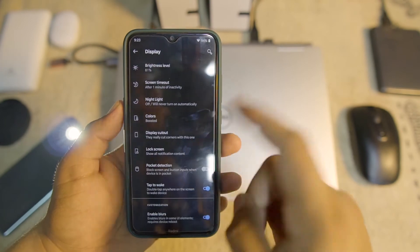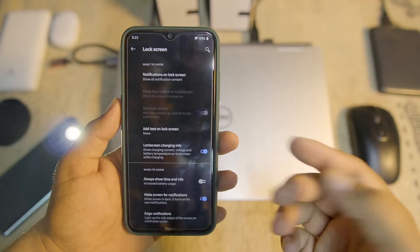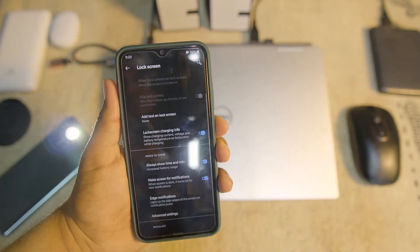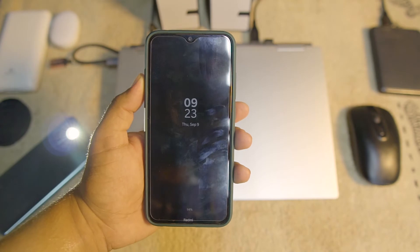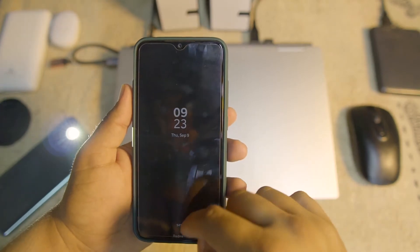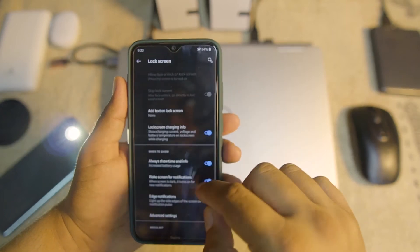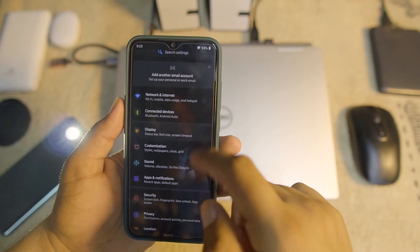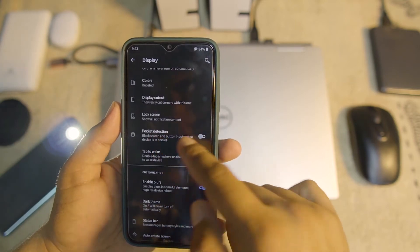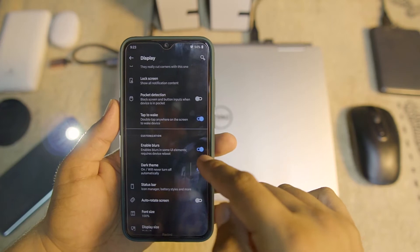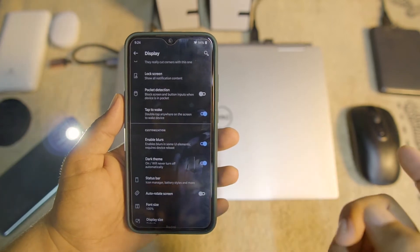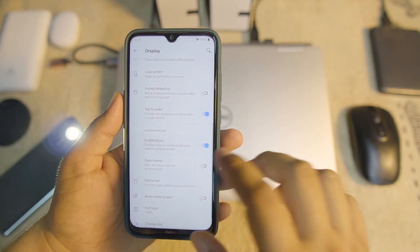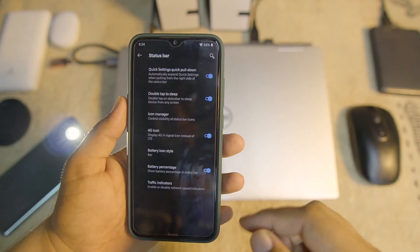Then we have display cutout — you can simply hide the notch by setting up the cutout style and manage full-screen applications. You can also manage the lock screen right from here and enable the always-on display, though it won't drain the battery quickly since we don't have an AMOLED display on this smartphone. We also have pocket detection, tap to wake, and you can enable the blur or dark theme — it depends on your taste.